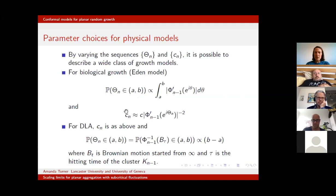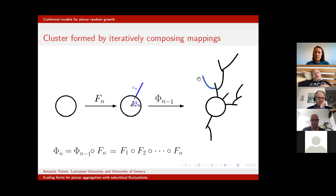Exactly the same reasoning tells us how we should choose capacities. For angles, in DLA we want to attach according to the hitting distribution of Brownian motion, because we want the nutrient to be diffusing in, and at the point that the nutrient hits the cluster, that's where we grow our next particle.